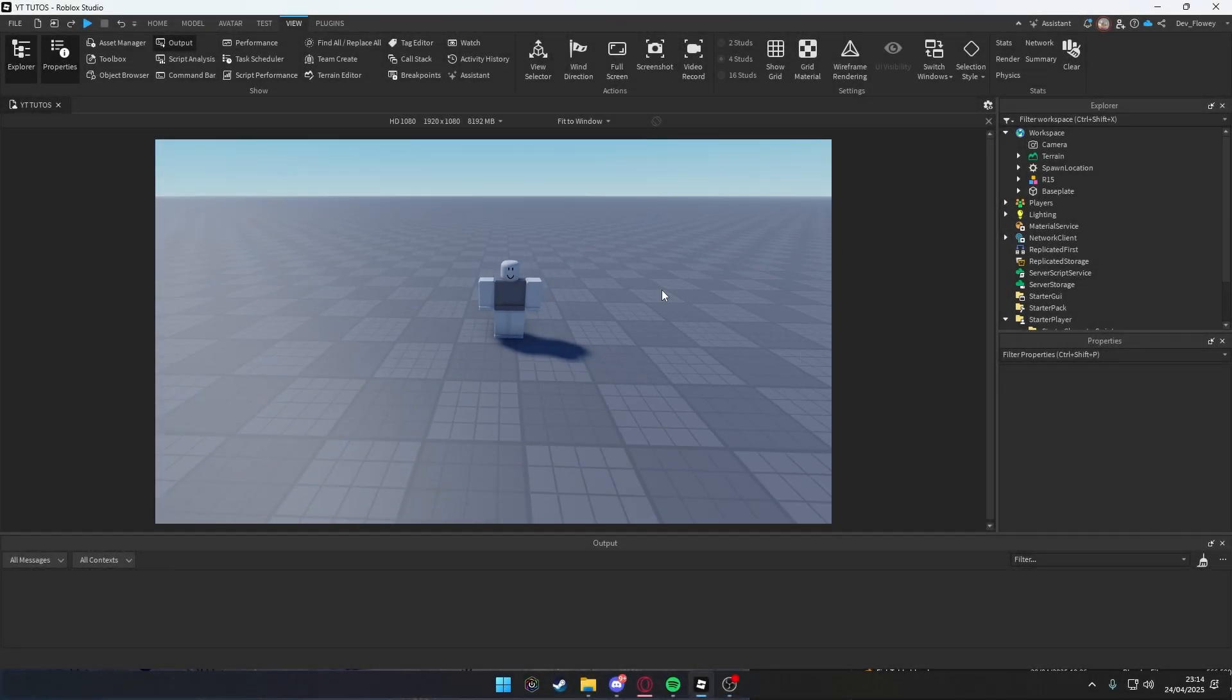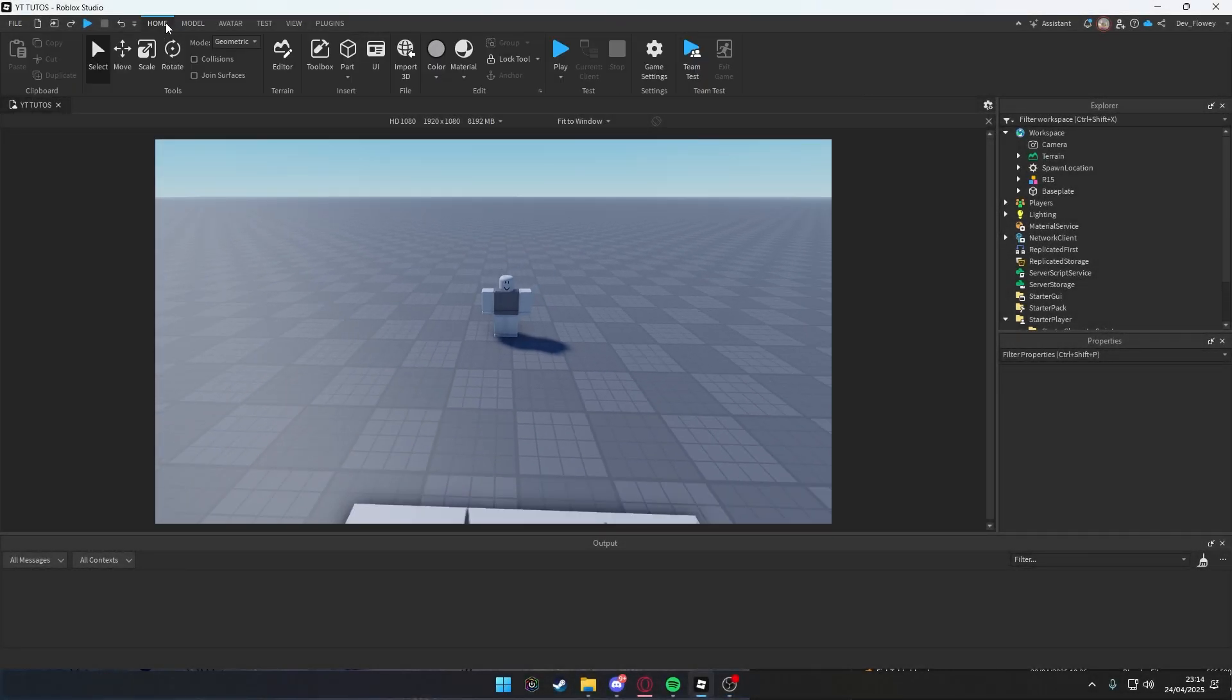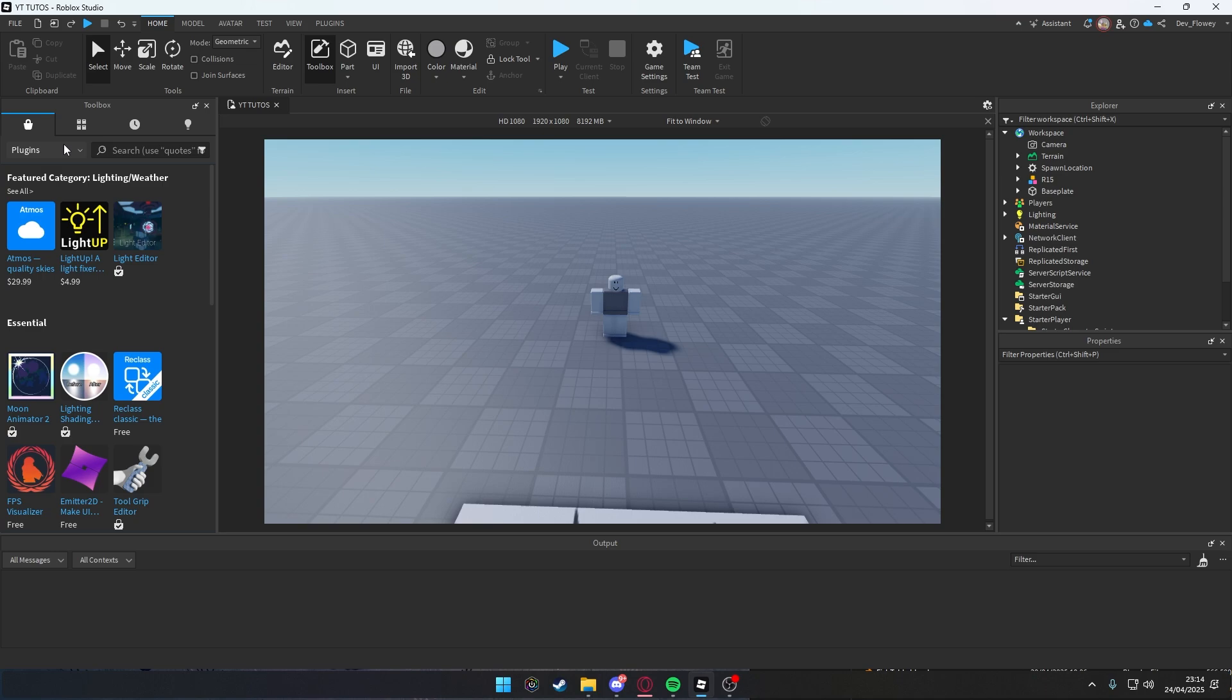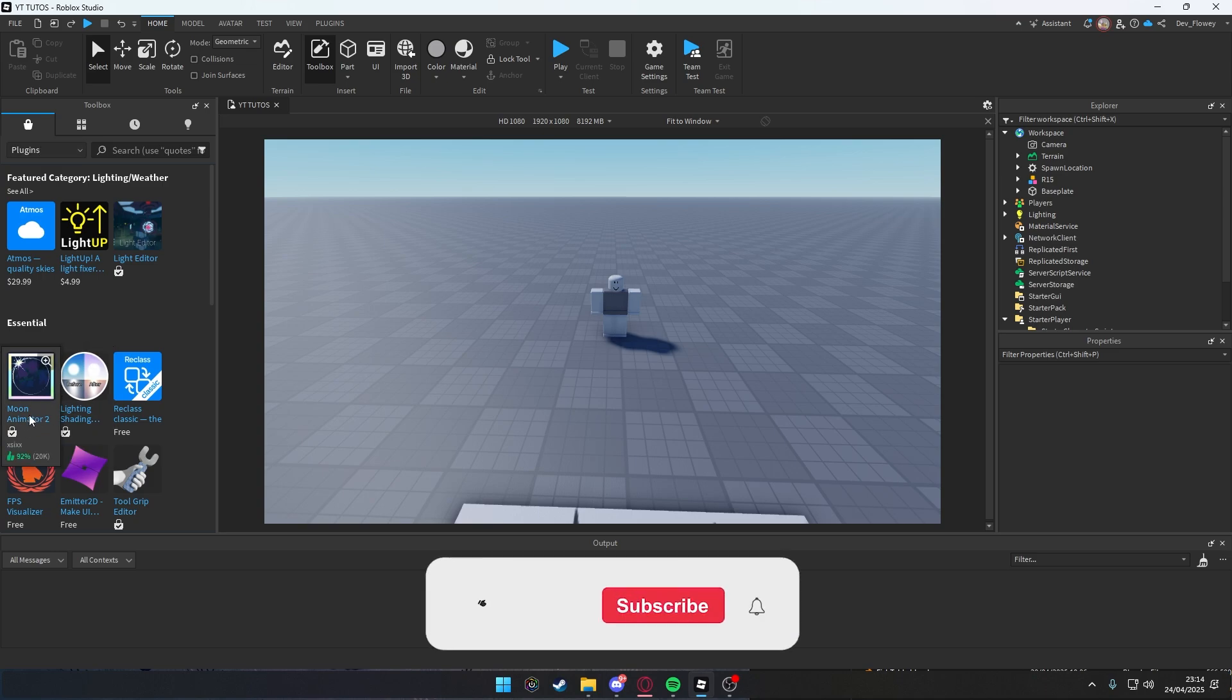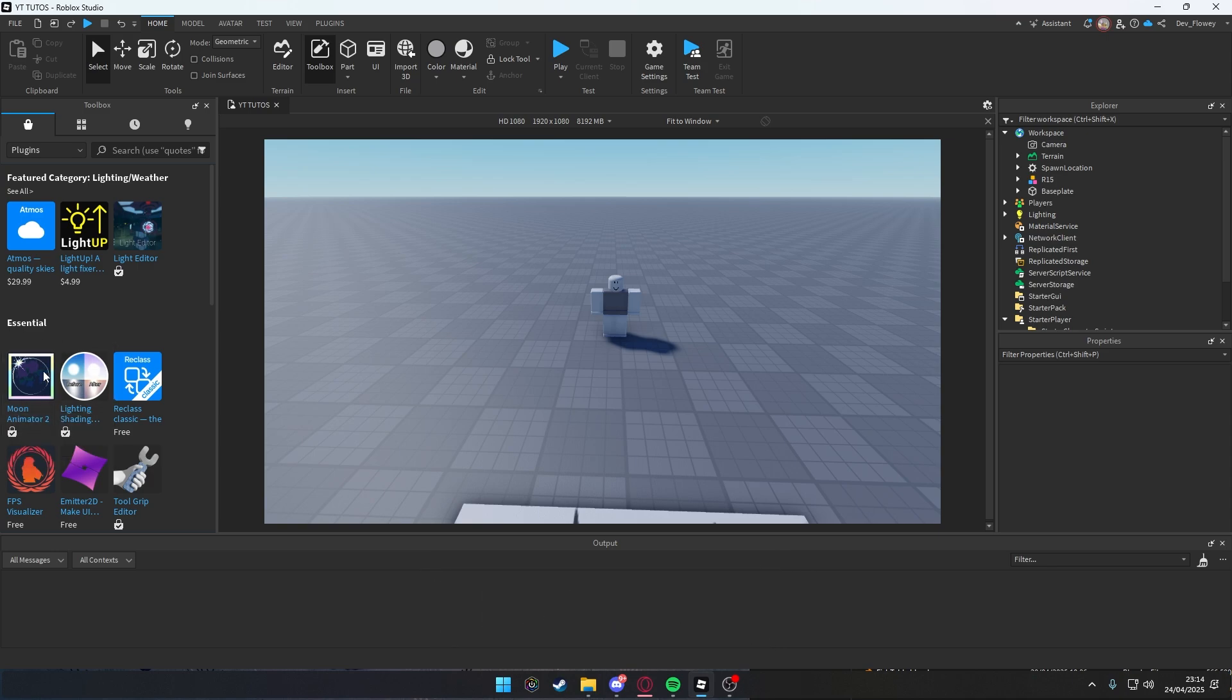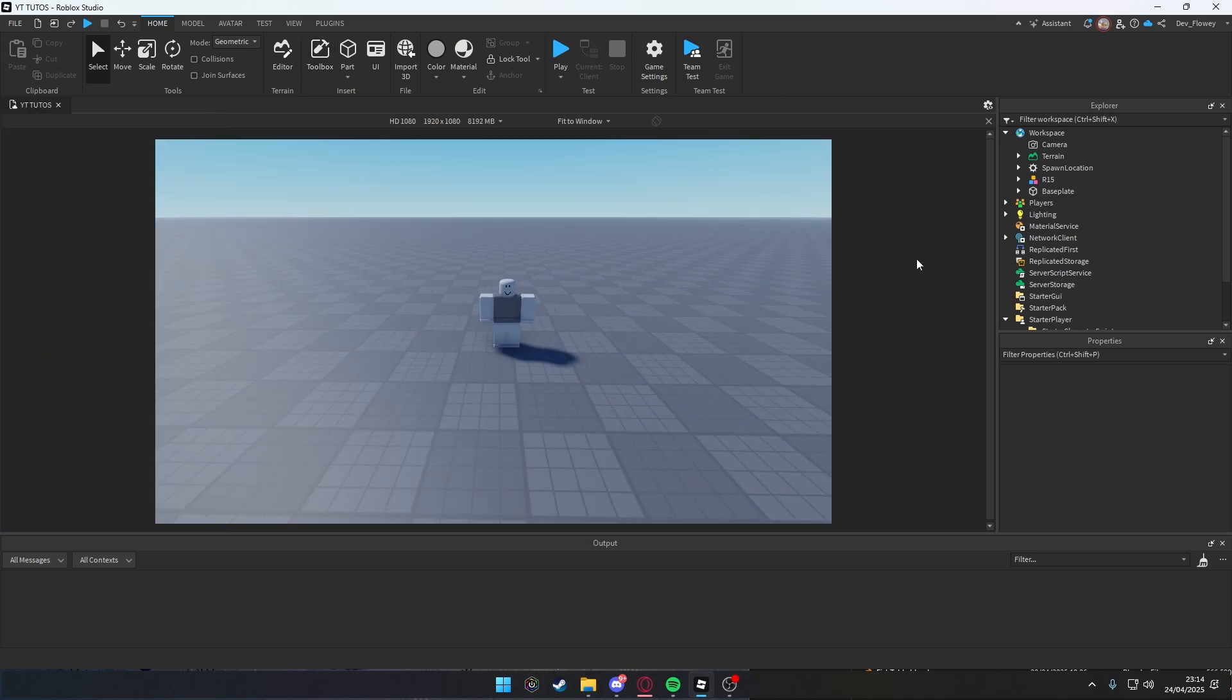Okay, so let's make the sliding ability. Go into Home, into Toolbox, go into the Plugins and get this Moon Animator 2 plugin. This will be very important because you will have to make your own sliding animation, or you can use mine, but you also need Moon Animator 2 for this.